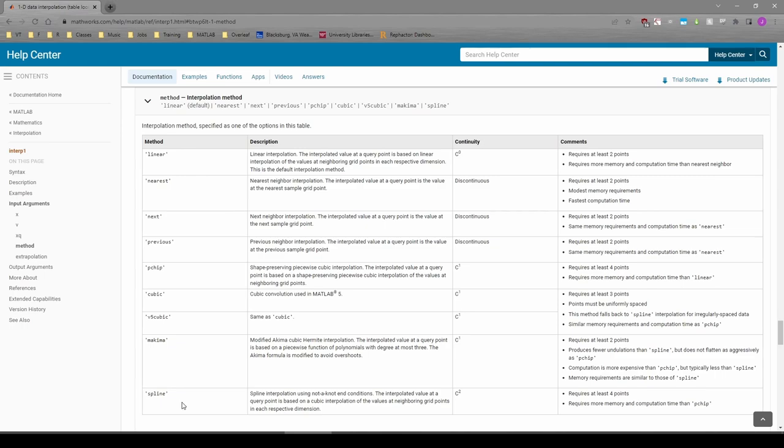You might learn about these if you take a more advanced numerical methods class, but for the purposes of this class and for most of your future engineering classes, linear interpolation is just fine. Feel free to play around with the other interpolation types in this script if you want.